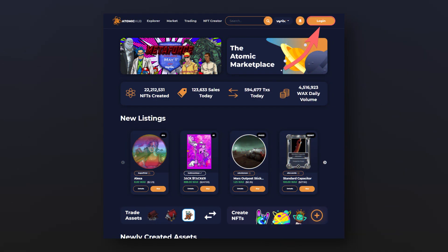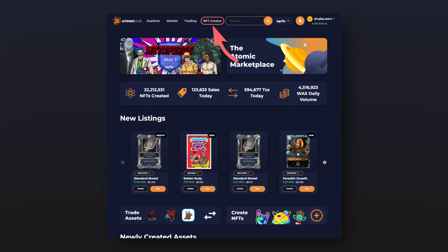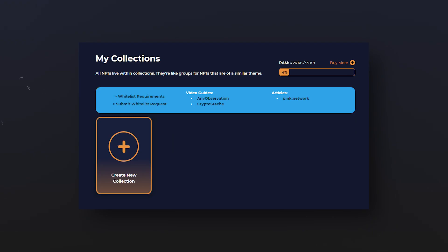First, log in to your WAX account on the Atomic Hub webpage, or create a new account, and go to the NFT creator tab. You will see this interface.